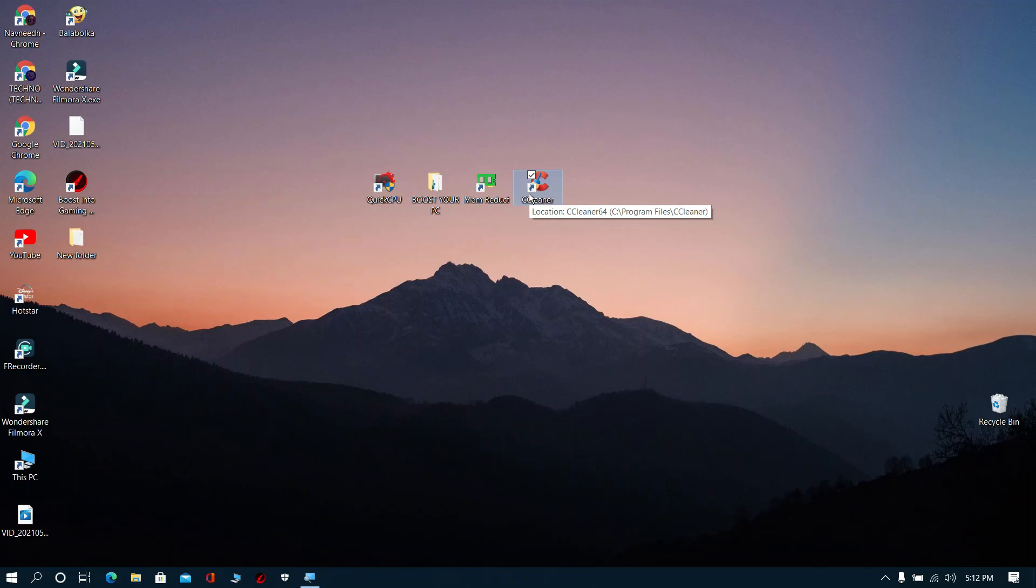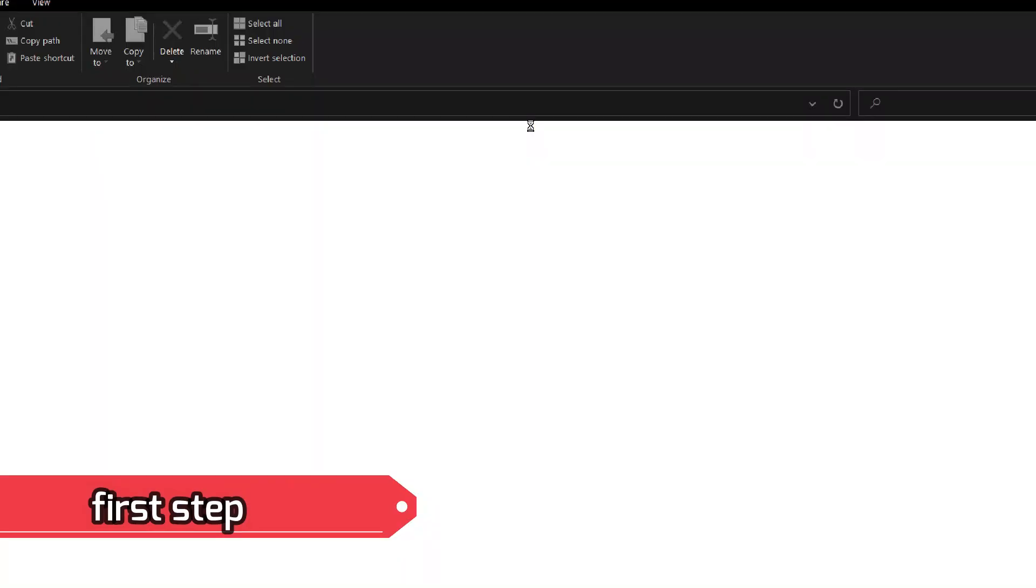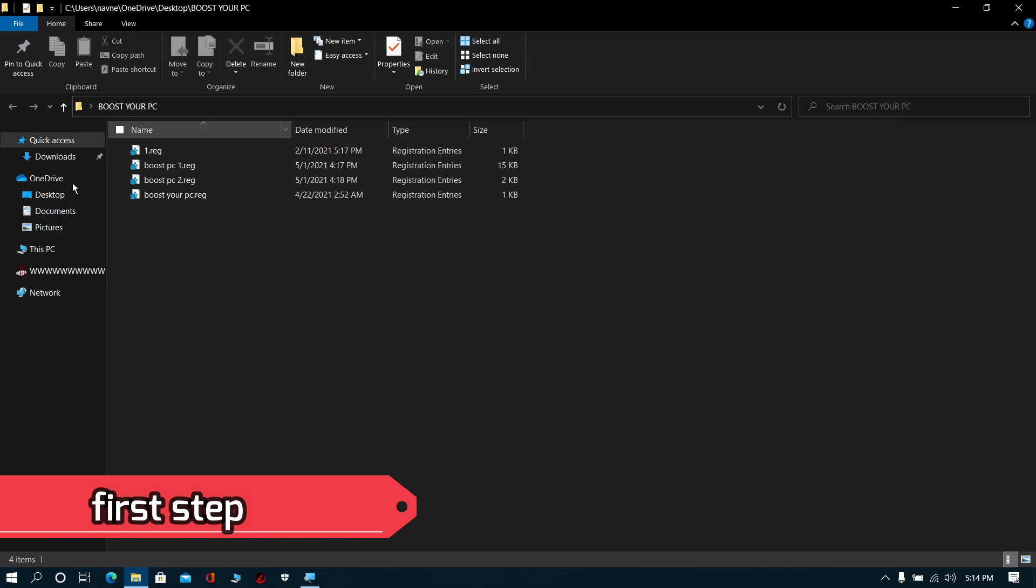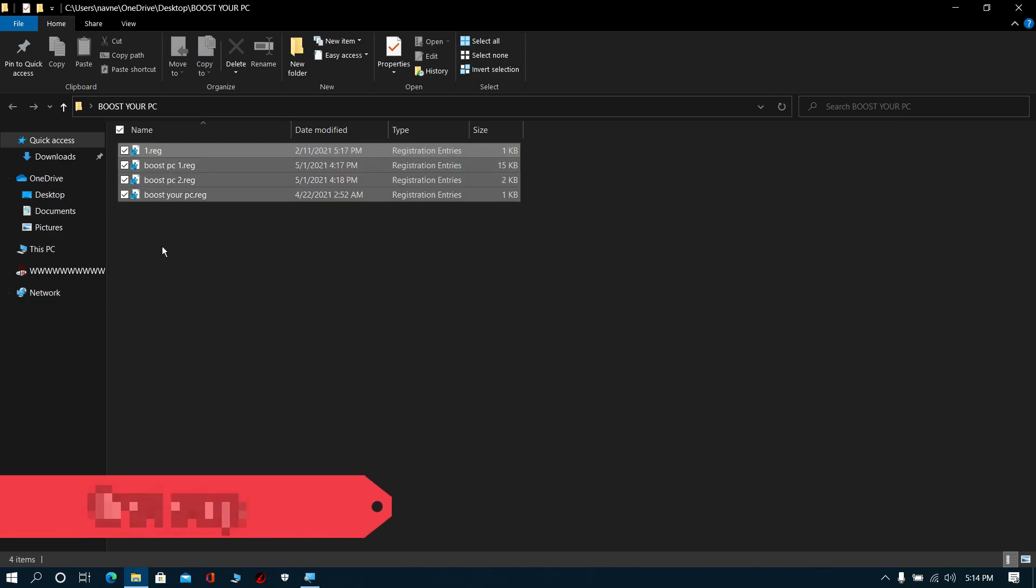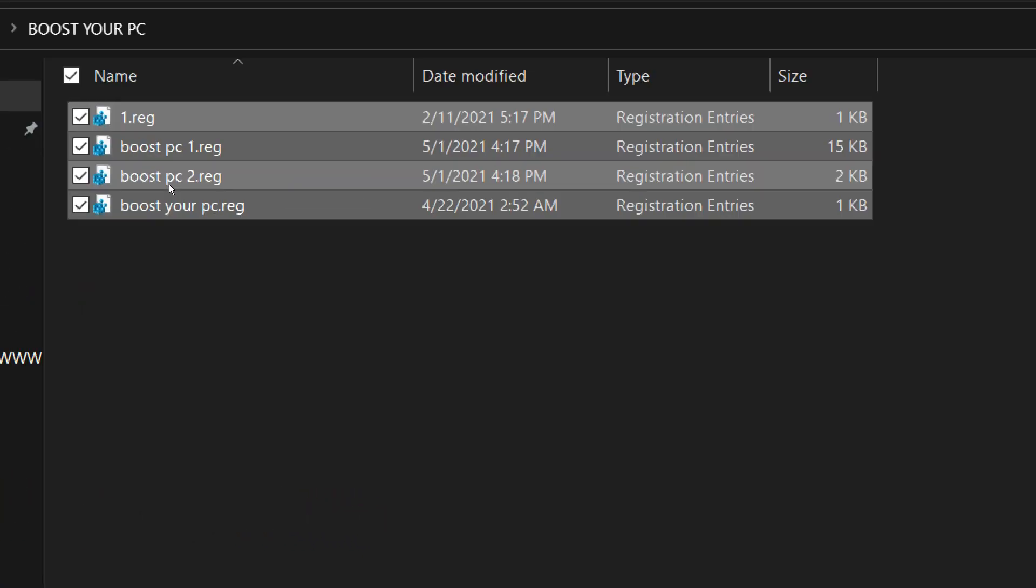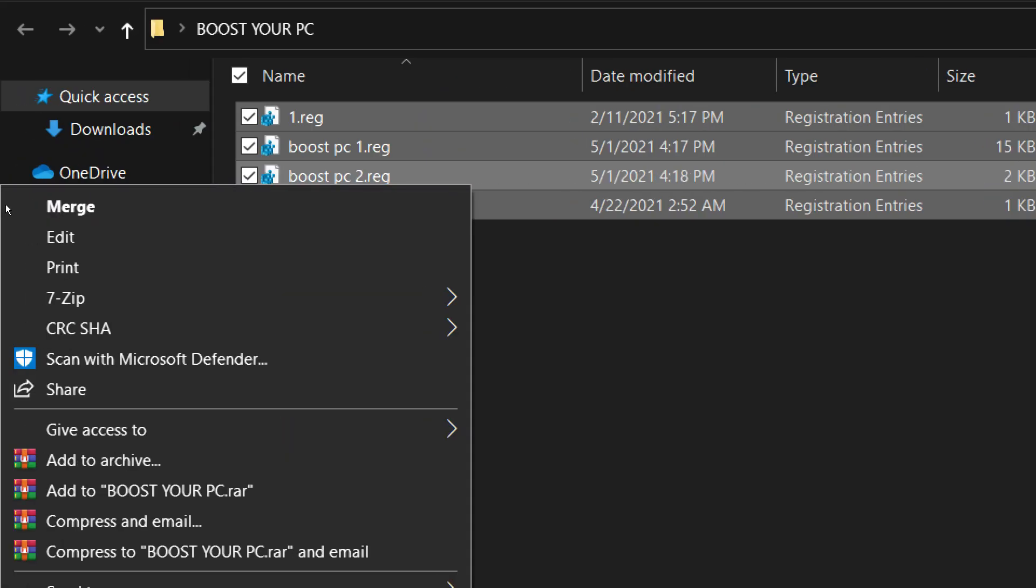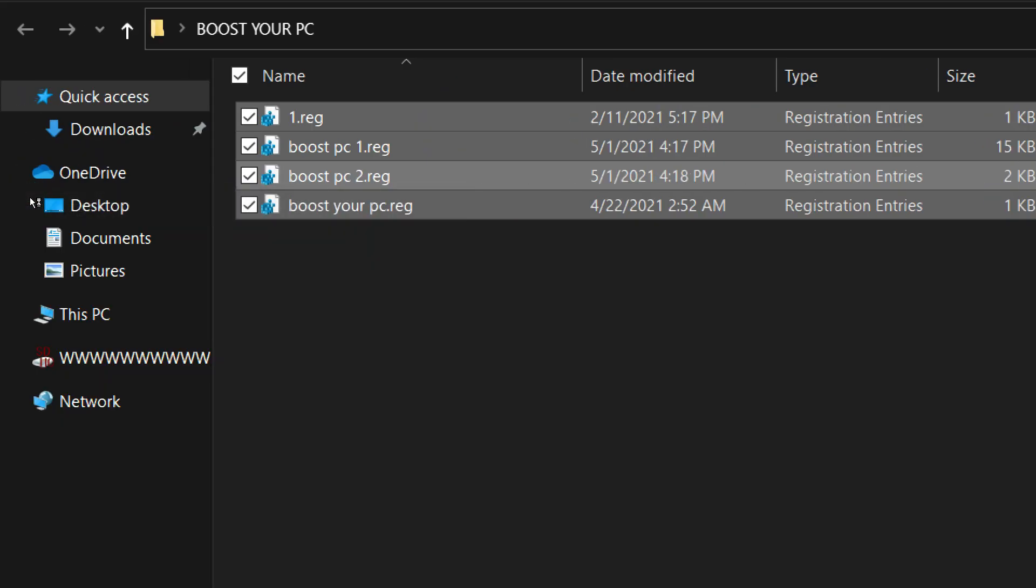Download these files from description. First step: Open it, now select all, then right-click these selected items and click merge.